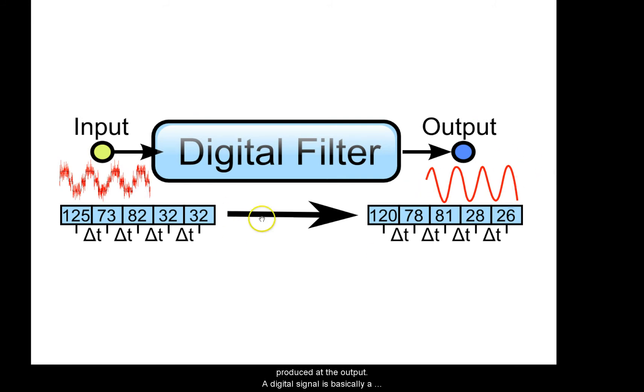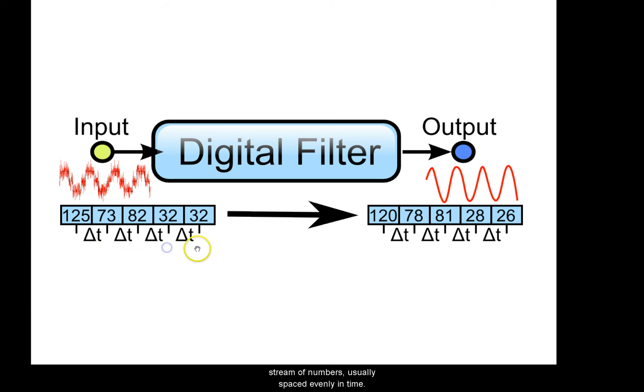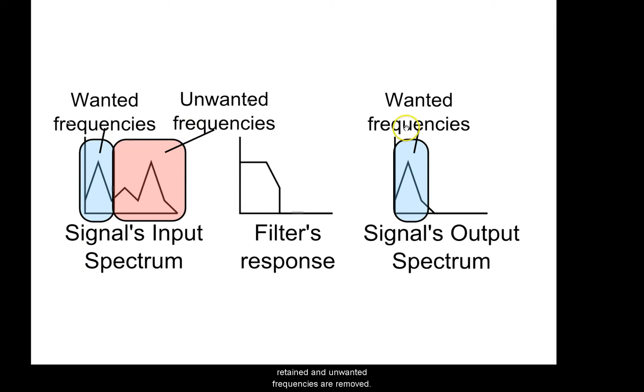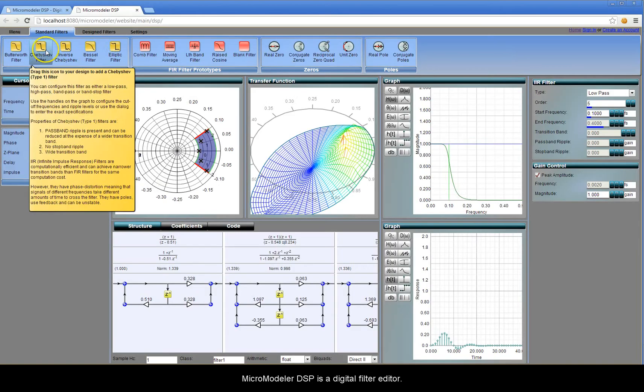A digital signal is basically a stream of numbers, usually spaced evenly in time. The signal is usually modified in some frequency-dependent way, so that wanted frequencies are retained and unwanted frequencies are removed.